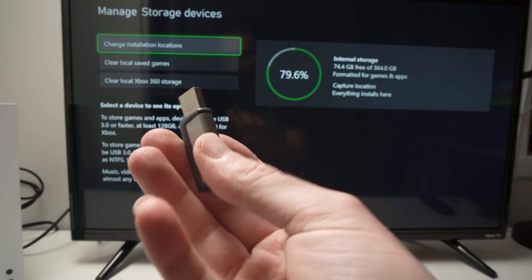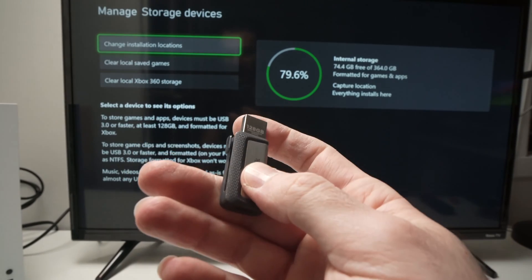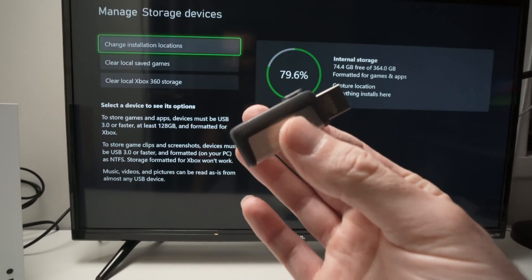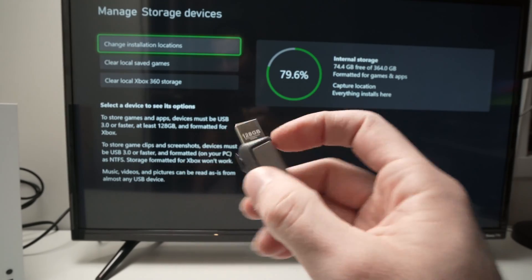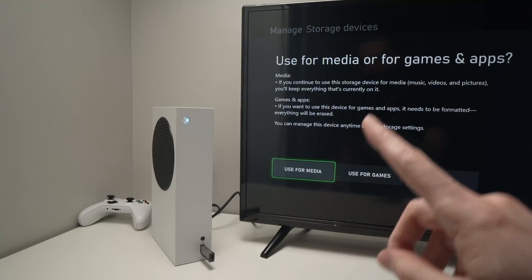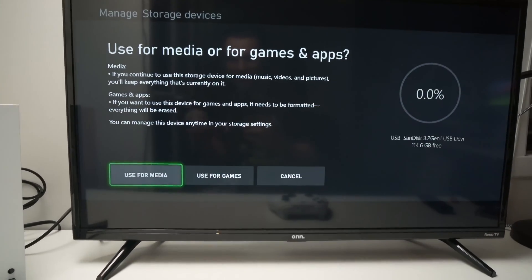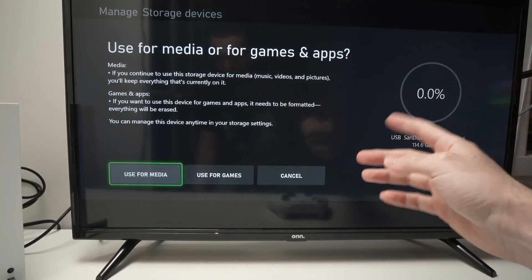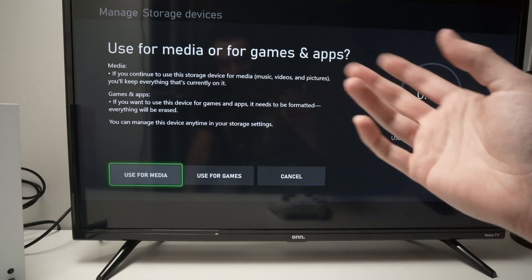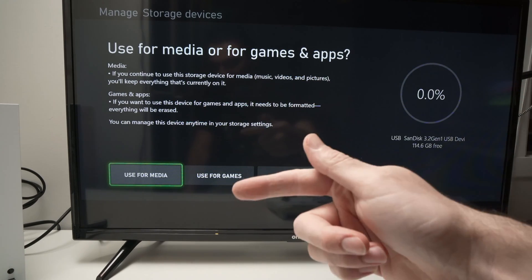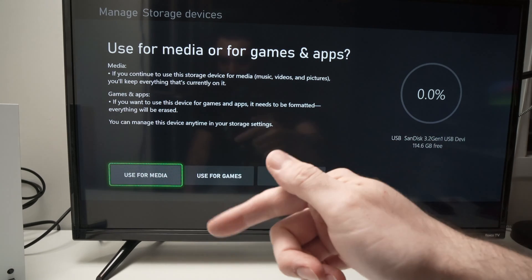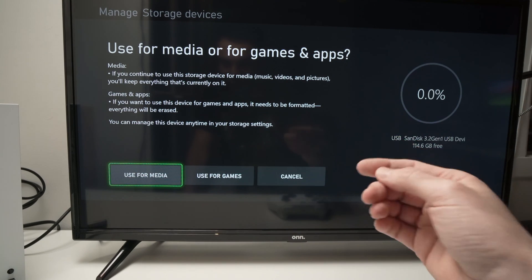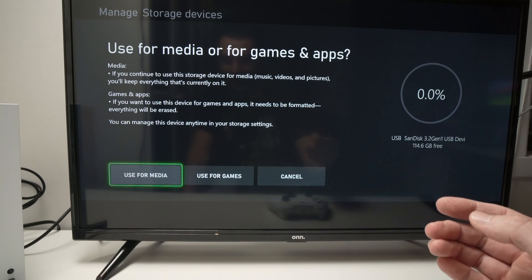Now I have this drive that is 128 gigs and is not formatted in NTFS and just check out what happens when I plug it in. I get this screen over here and it's simply asking me if I want to use this drive to transfer or to check music videos and pictures that are on the drive itself or do I want to use this drive to be able to transfer games and apps.